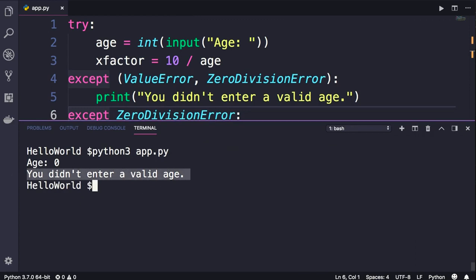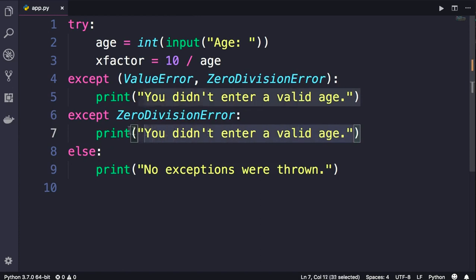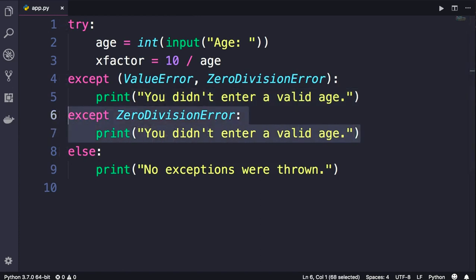In other words, the code that we have in this except block was not executed. Otherwise we would see this message twice. So here's the lesson.